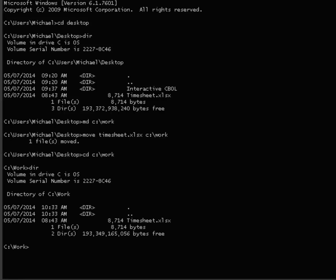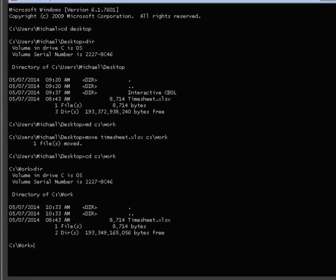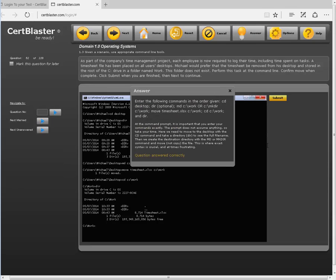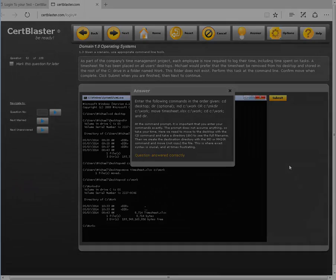When you are satisfied with your work, you can click submit. After you've submitted your answer, in study mode you can click the answer button to get more information, tips, workarounds, and see if you are correct.